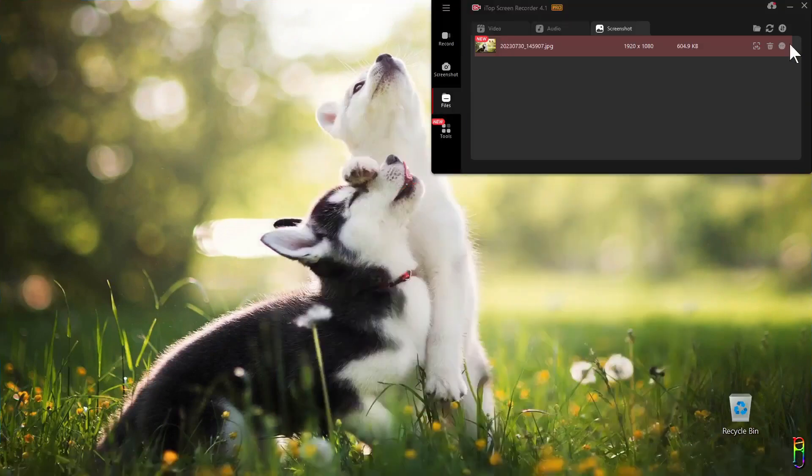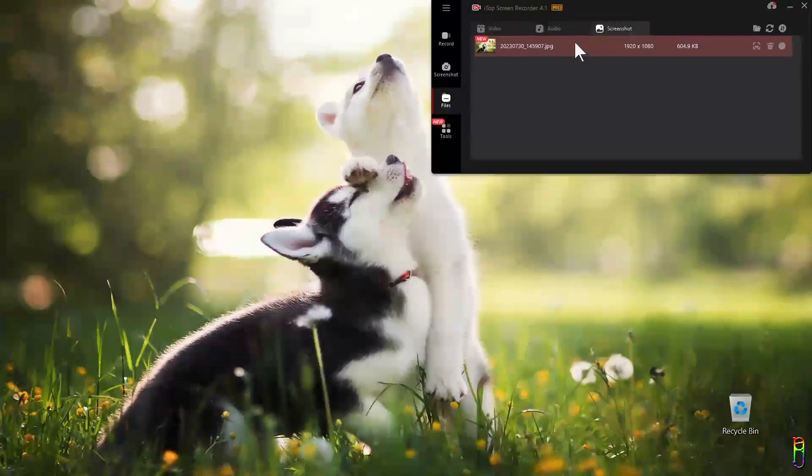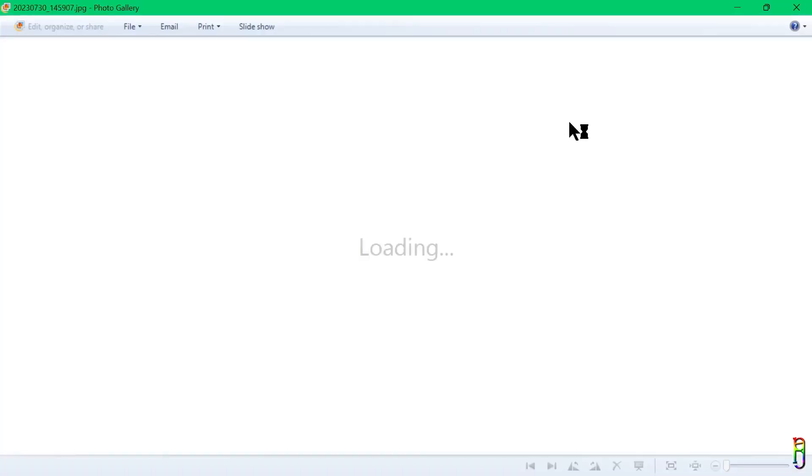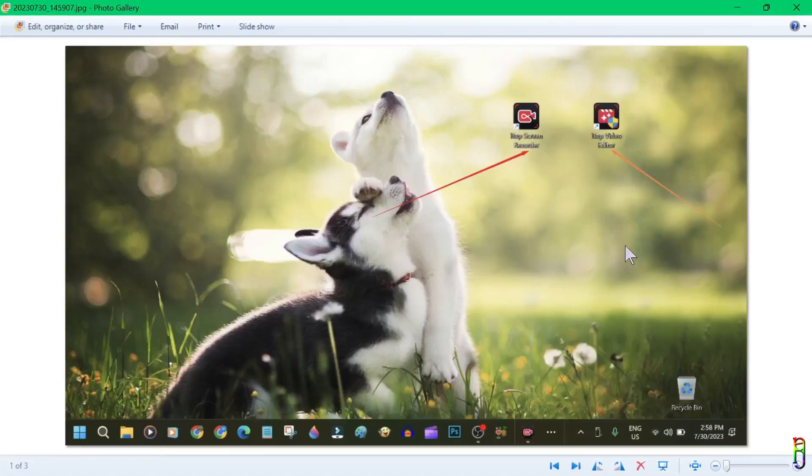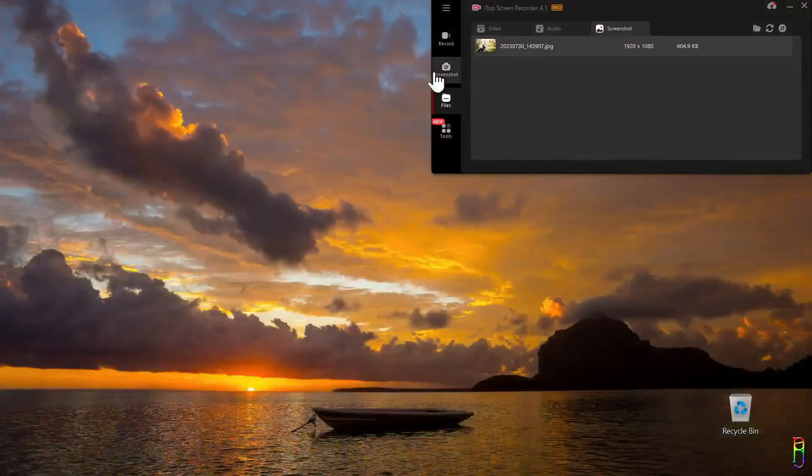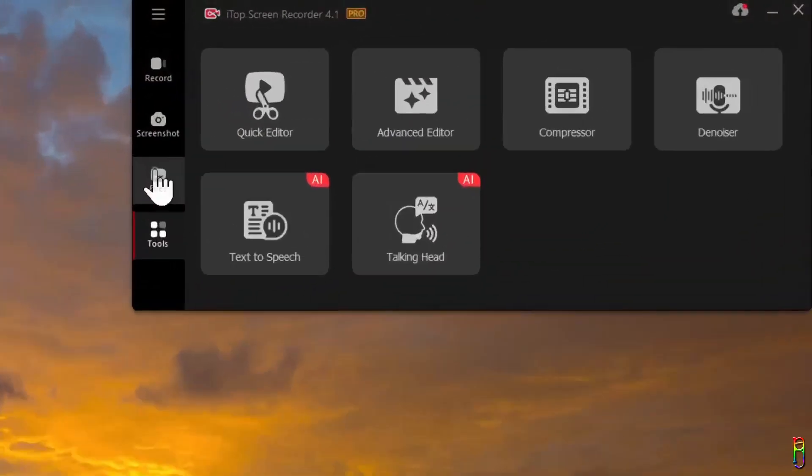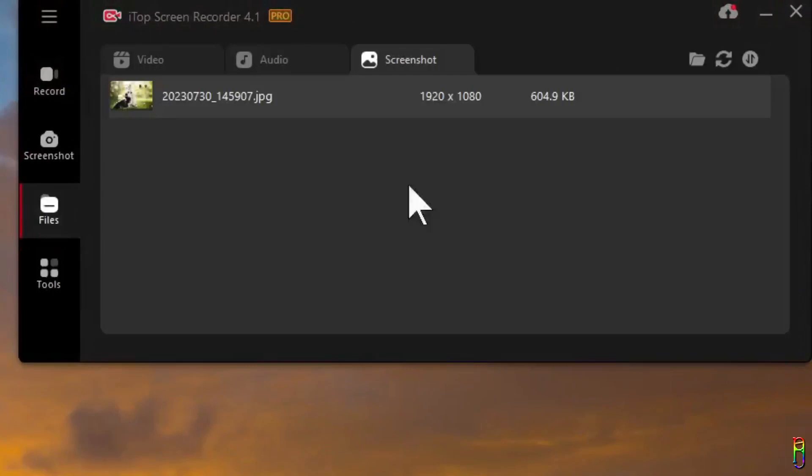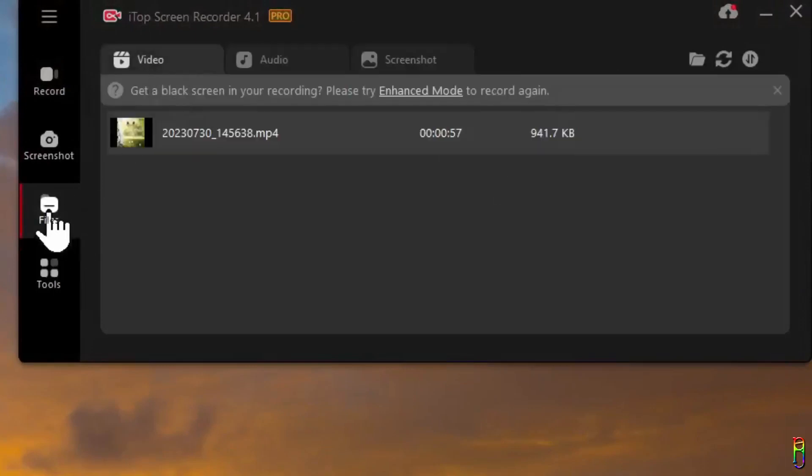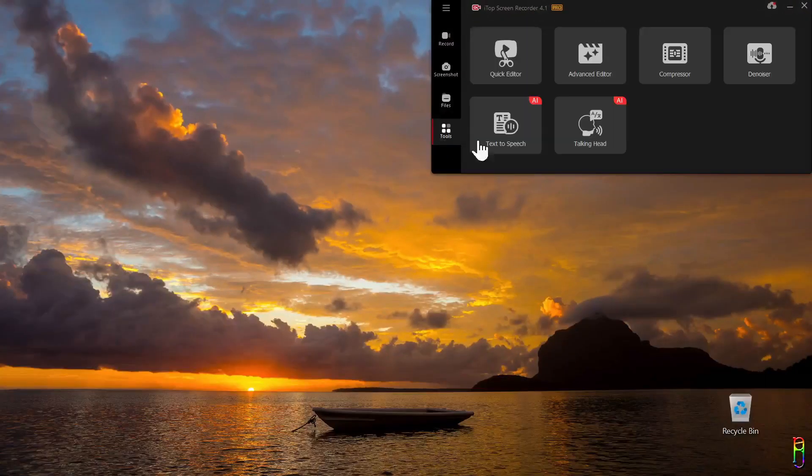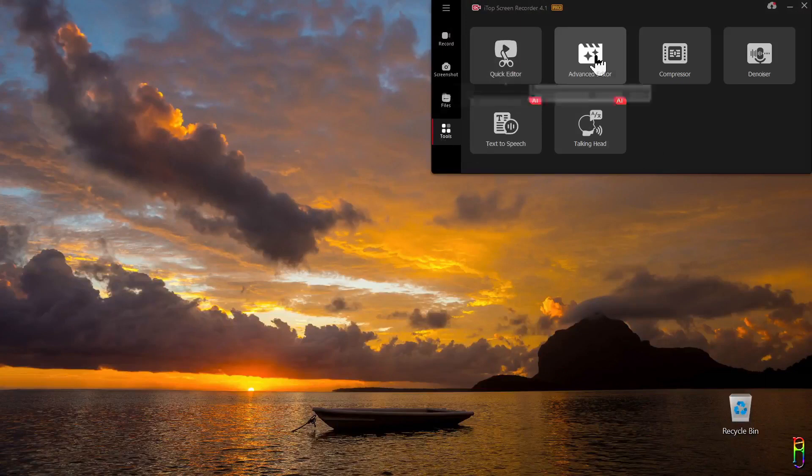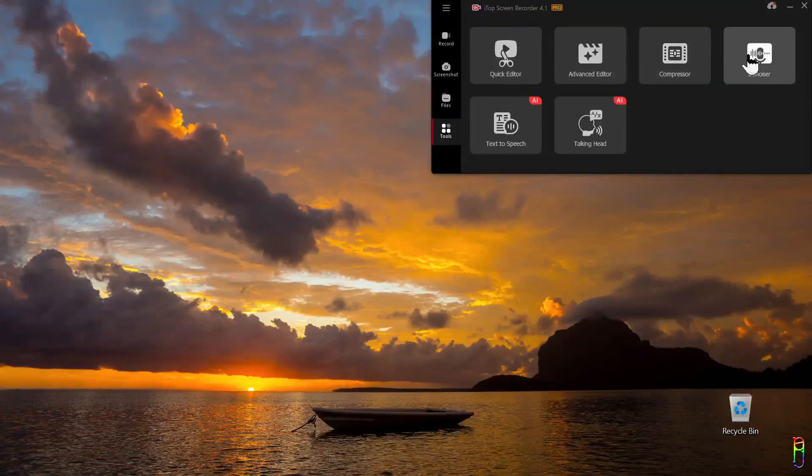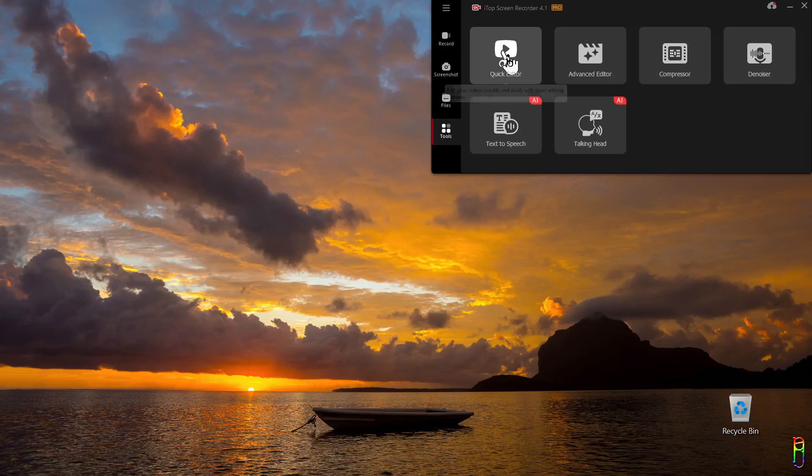You will again be redirected to the Files section to view the screenshot you've taken. From here you can directly open the image. That's it for screenshots. And by the way, the Files section is also divided into three tabs for screenshots, audio files, and the video files. Alright, let's now go to the Tools section. We have six tools here for quick editor, advanced editor, compressor, denoiser, text-to-speech, and talking head. But only the four tools at the top here are native.